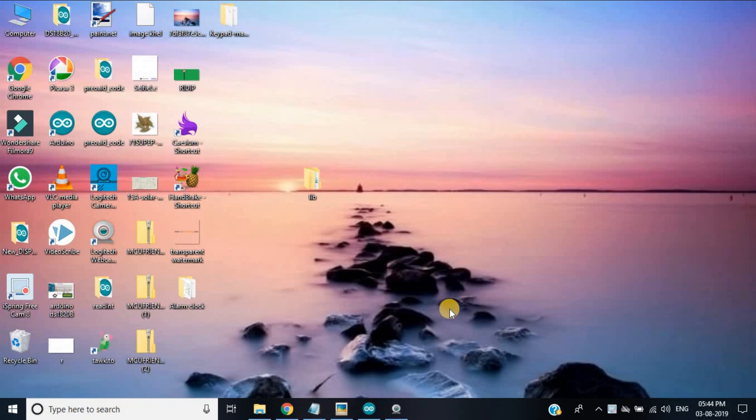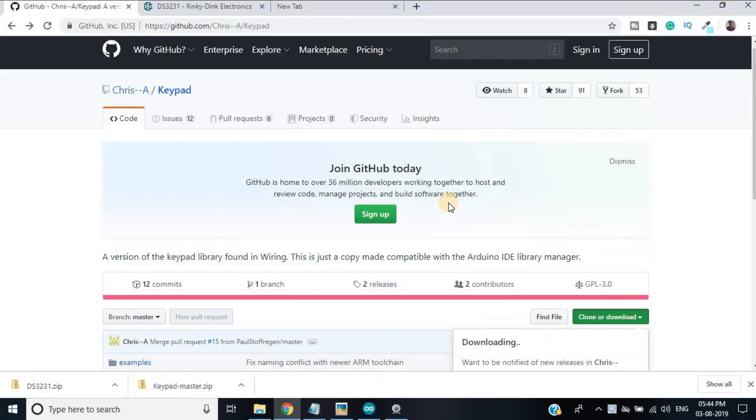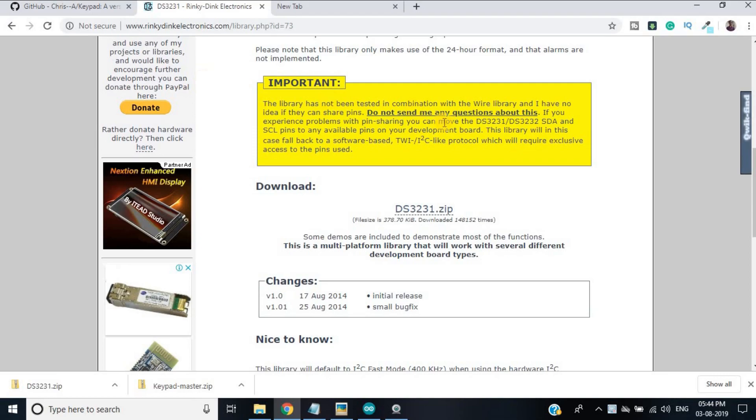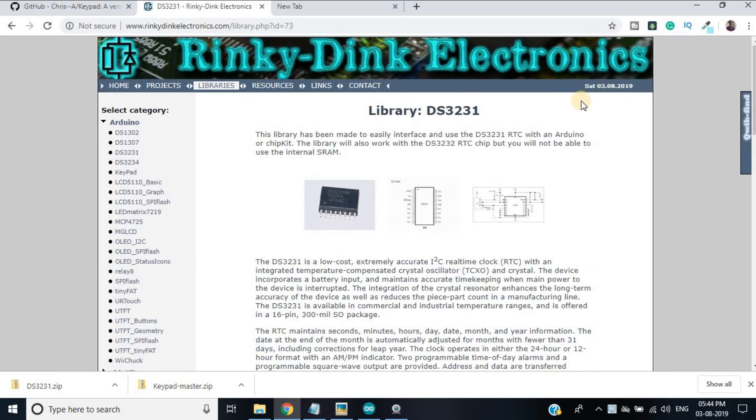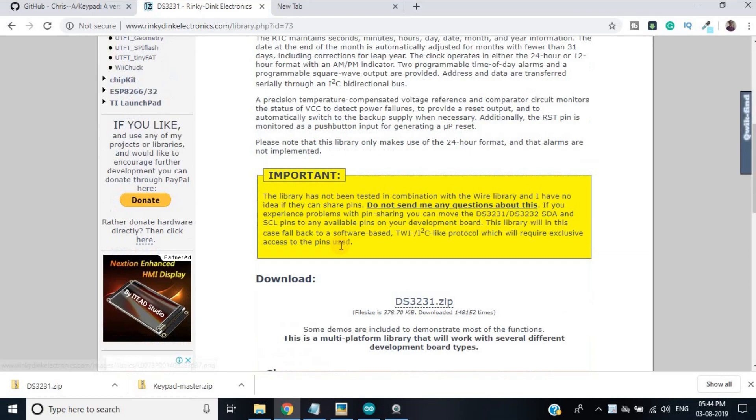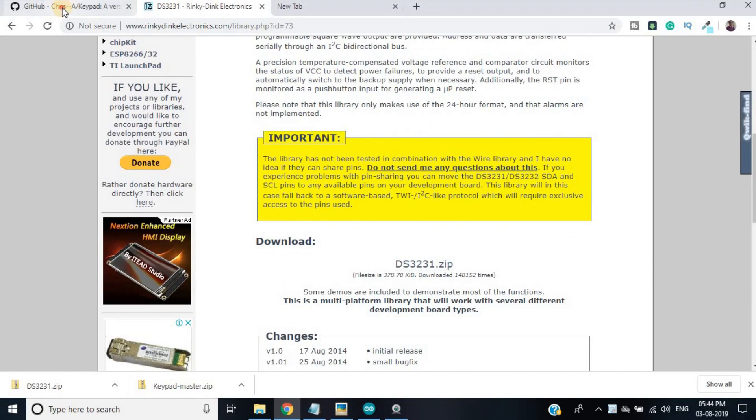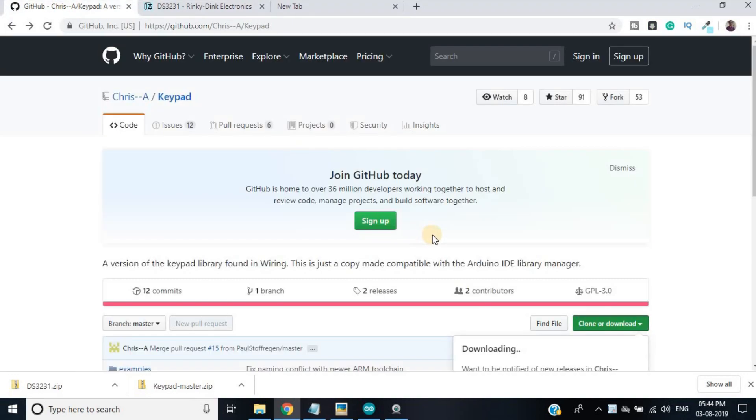For this project we have to download keypad and DS3231 library from github and rinkydink electronics dot com. The link is given in the description of this video.